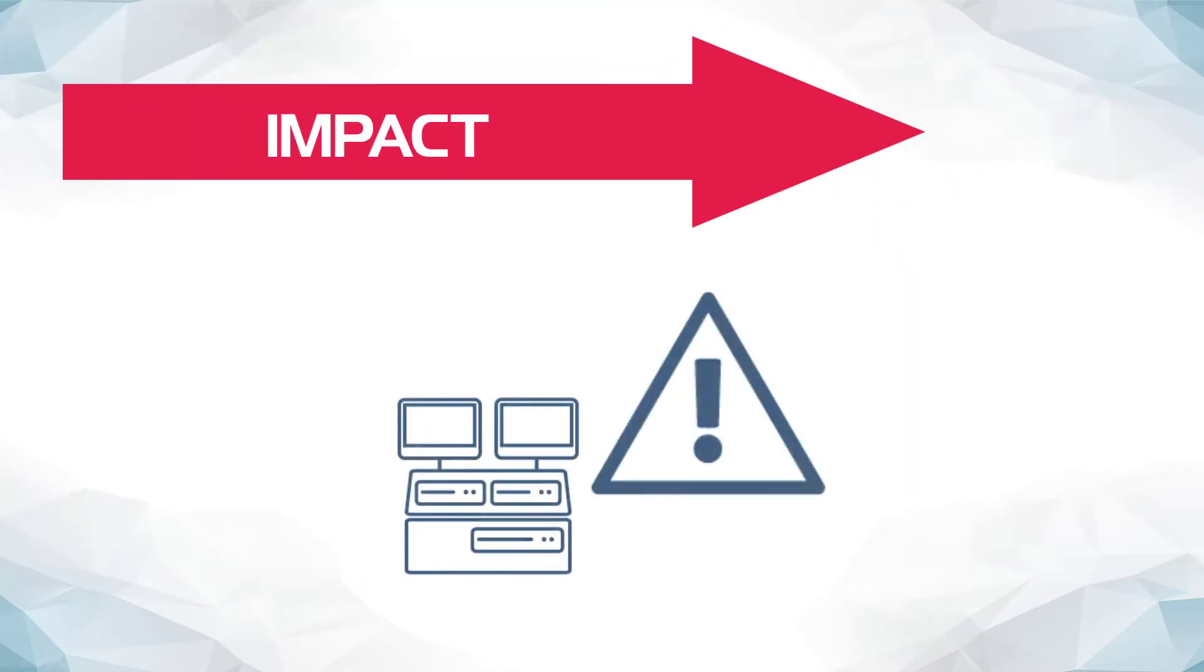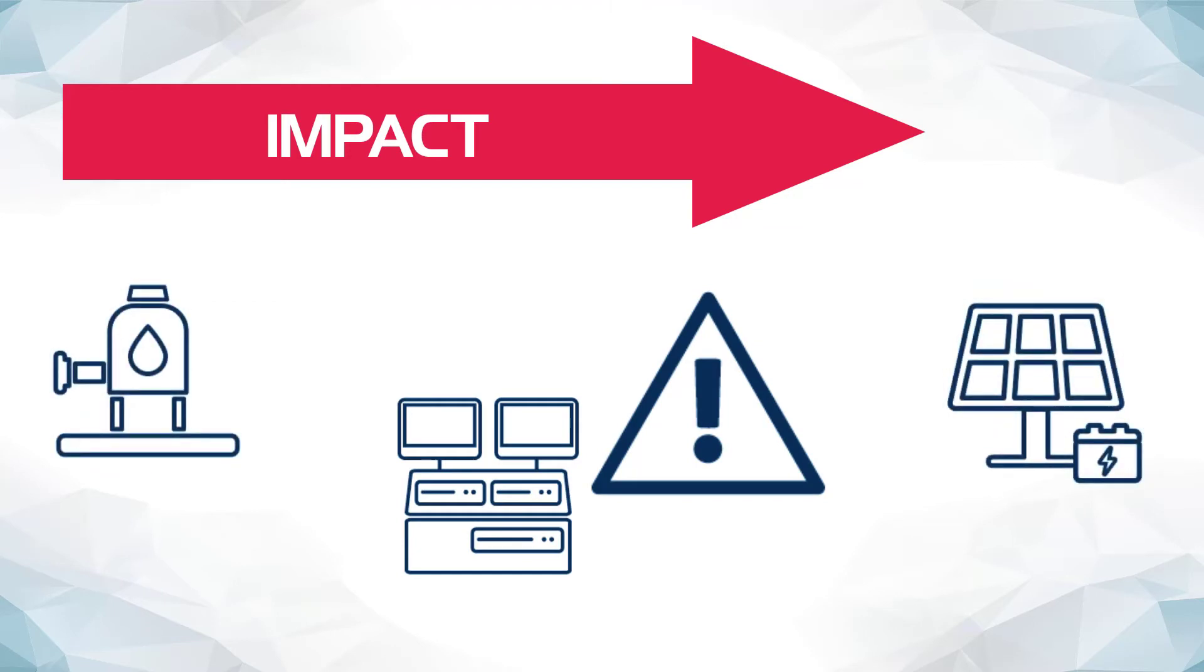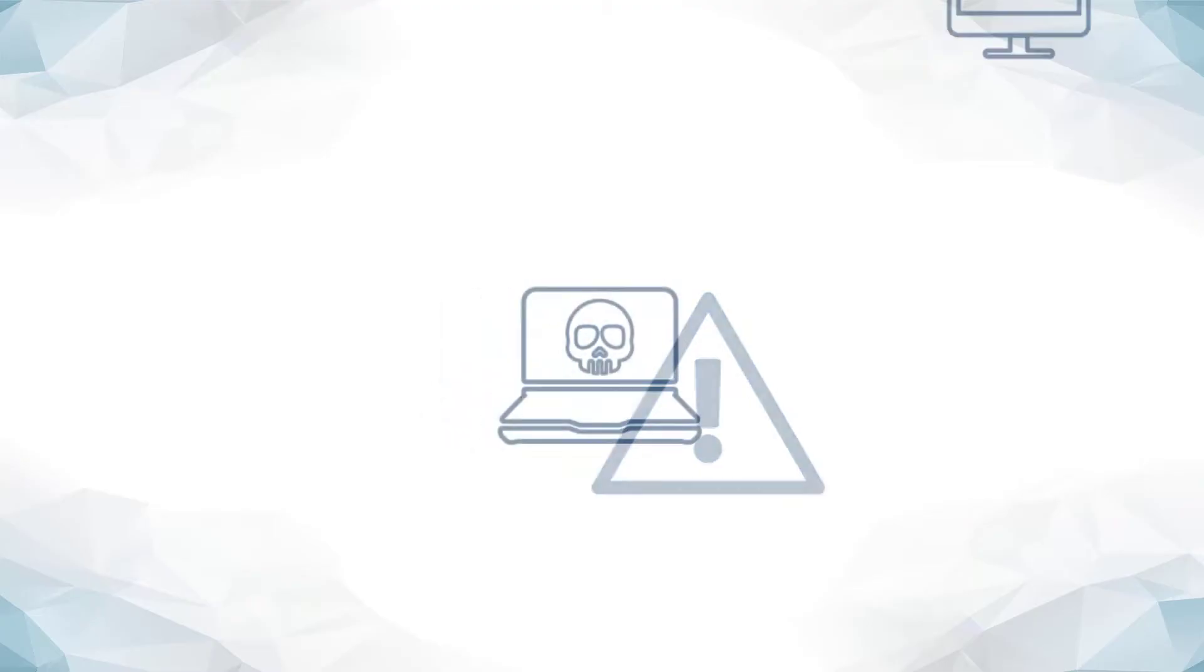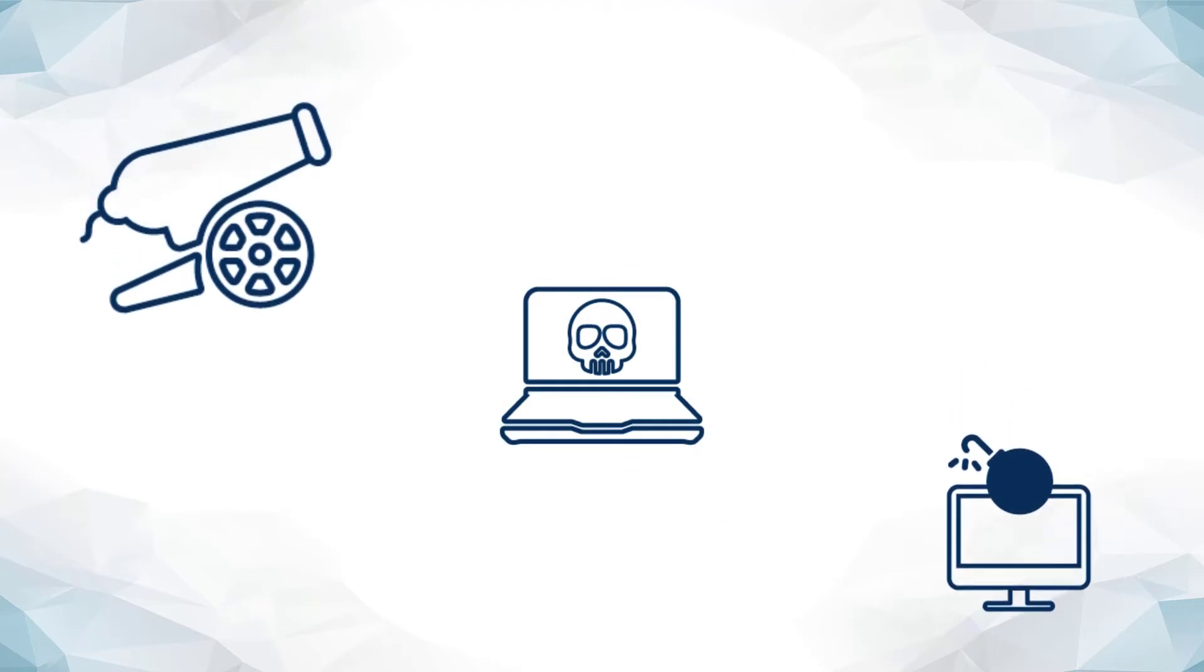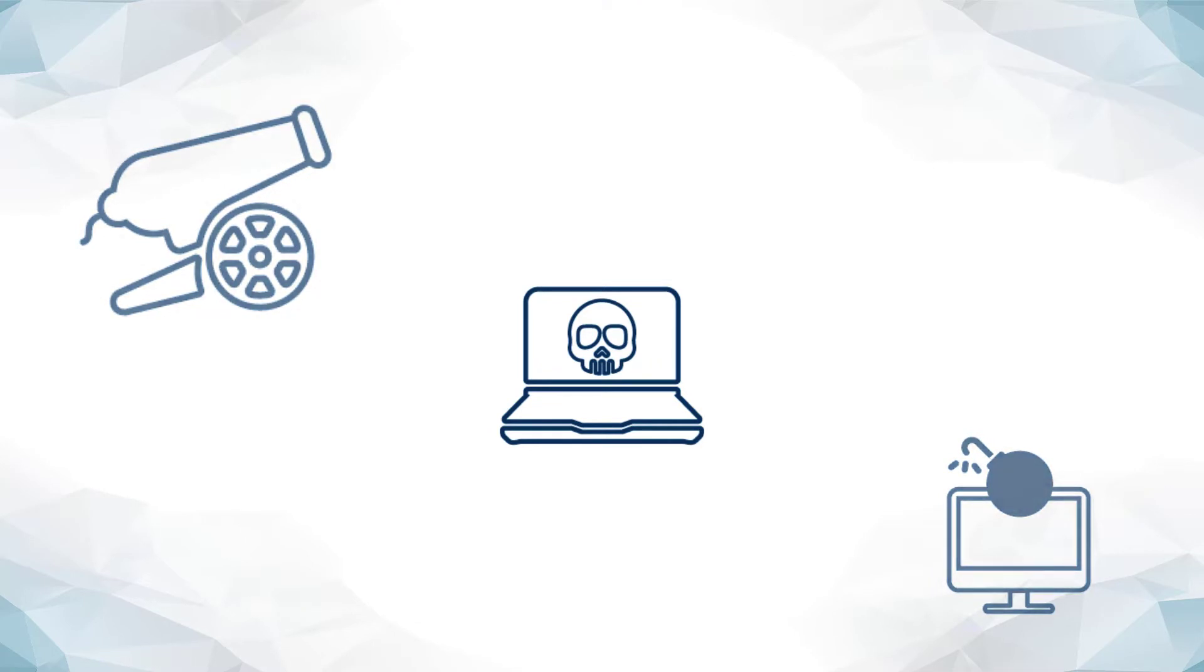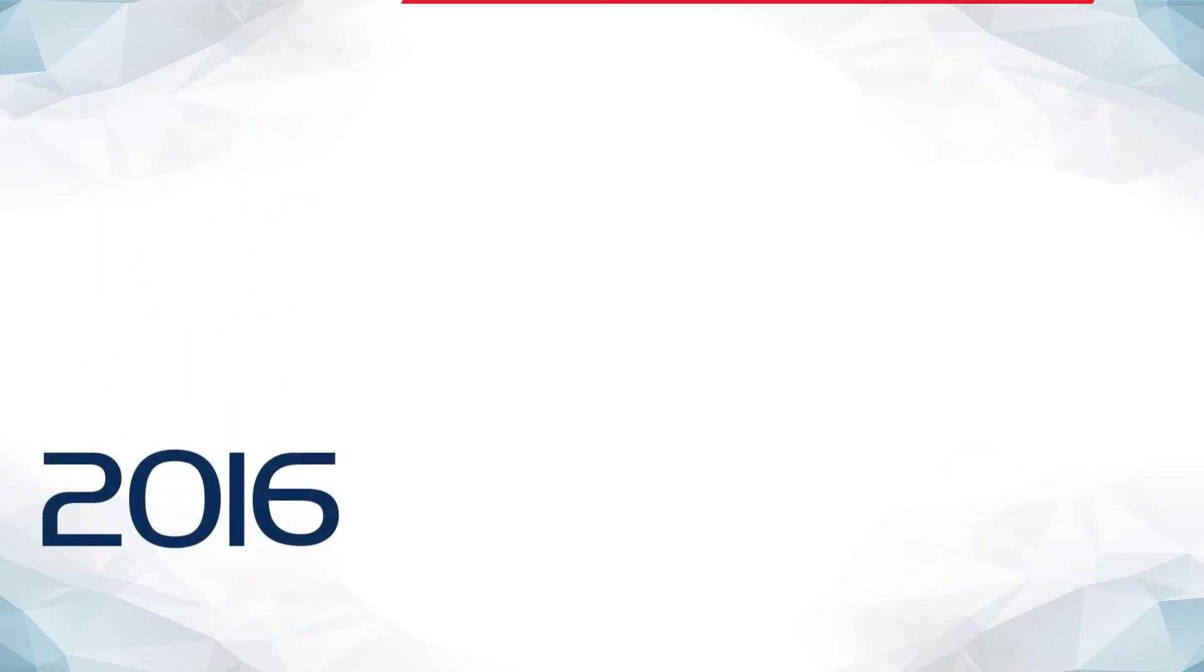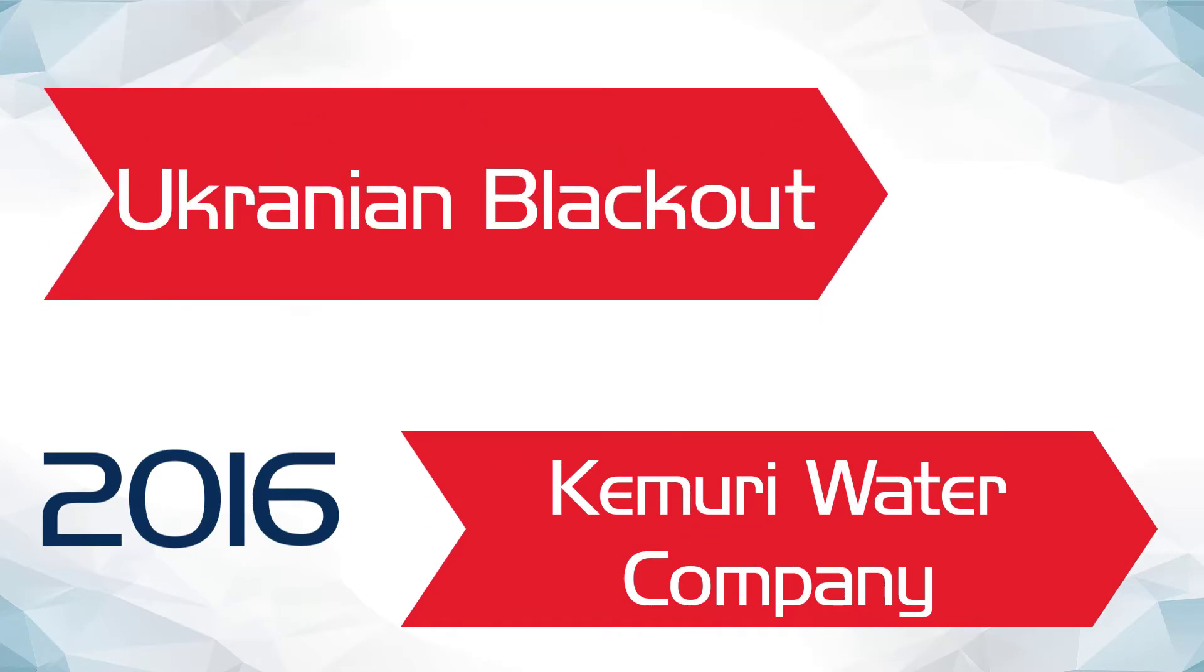The impact a critical failure in an industrial facility may have on the economy and population of a region also makes ICS and SCADA systems a critical target for acts of cyber warfare and cyber terrorism. Unfortunately, such attacks aren't just theoretical possibilities anymore. Two of the most infamous cyber attacks on ICS systems occurred in 2016, namely the Akumuri water company attack and the Ukrainian blackout.